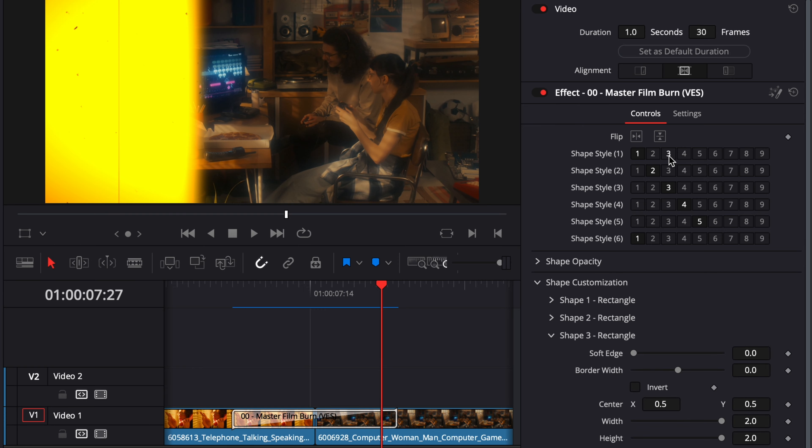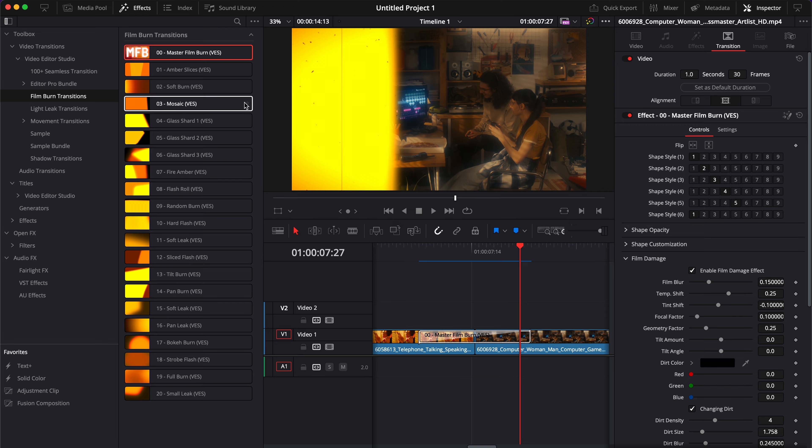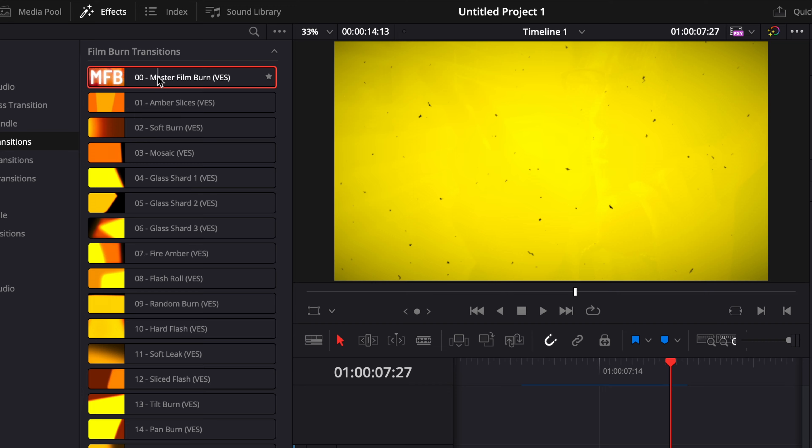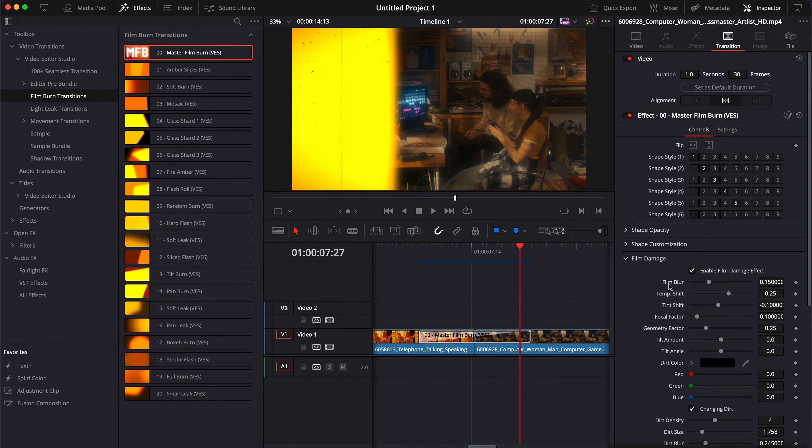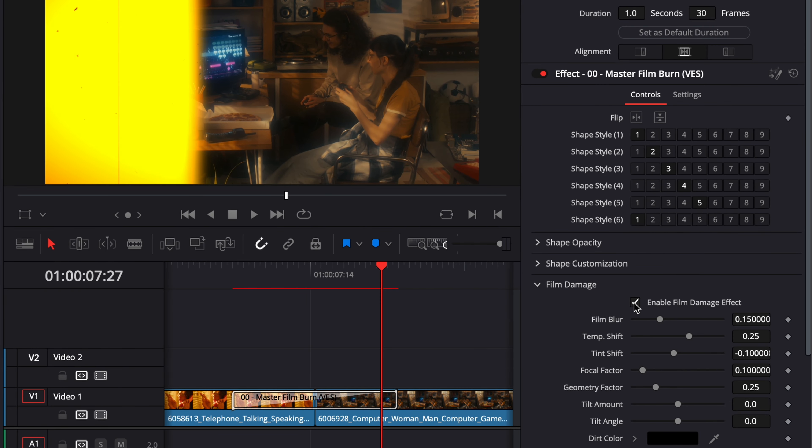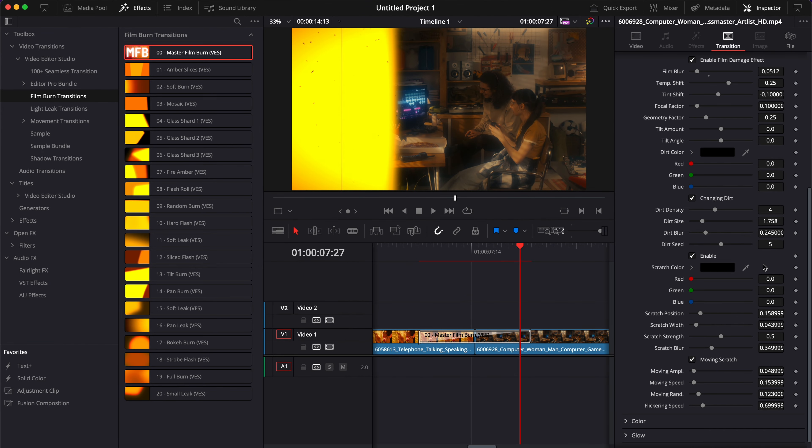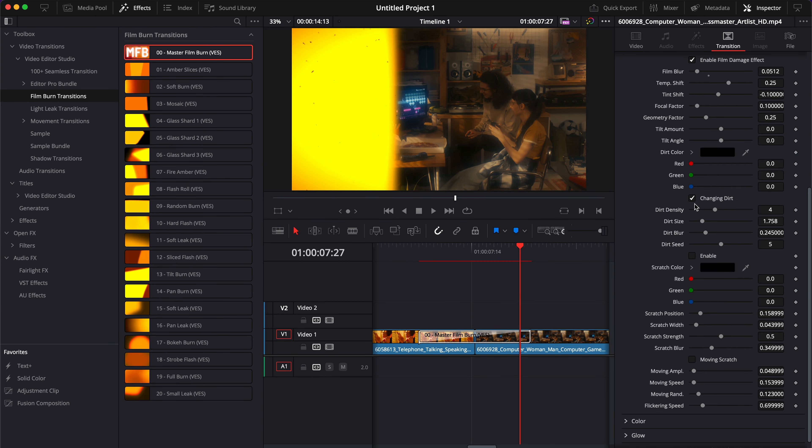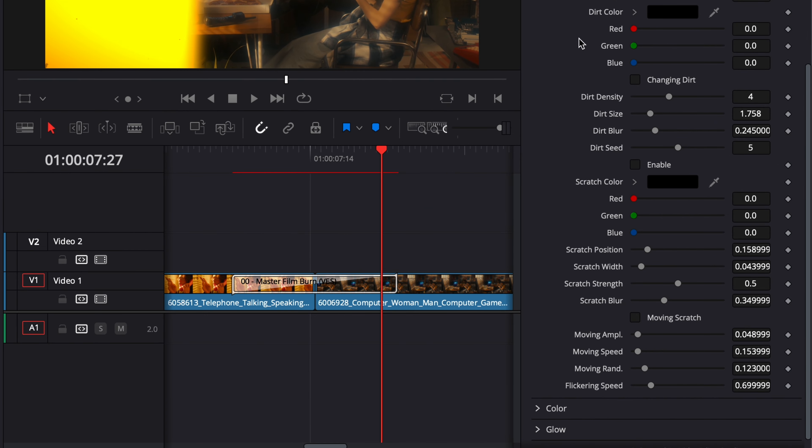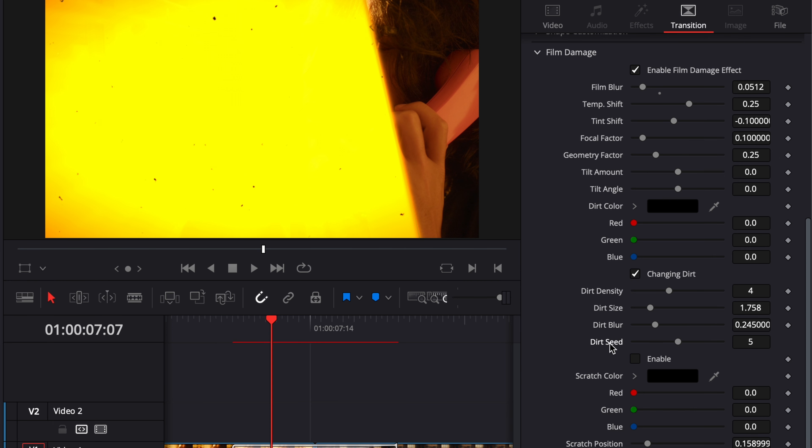The next dropdown is Film Damage. The Master Film Burn, compared to all the other ones that are transparent, has some film damage—grain, scratches, and things like that. You can adjust that here. If you don't want it at all, you can untick this and that will remove the film damage completely. If you want it, you can adjust the film blur, scratches, temperature, and so on. For example, if you want the dirt but not film scratches and lines, you can just remove the film scratch. Or you can remove the dirt if it's too present. You can decrease the density to make it more subtle, adjust the size of the dirt, or adjust the blur. You can always double-click on any parameter to reset to default.